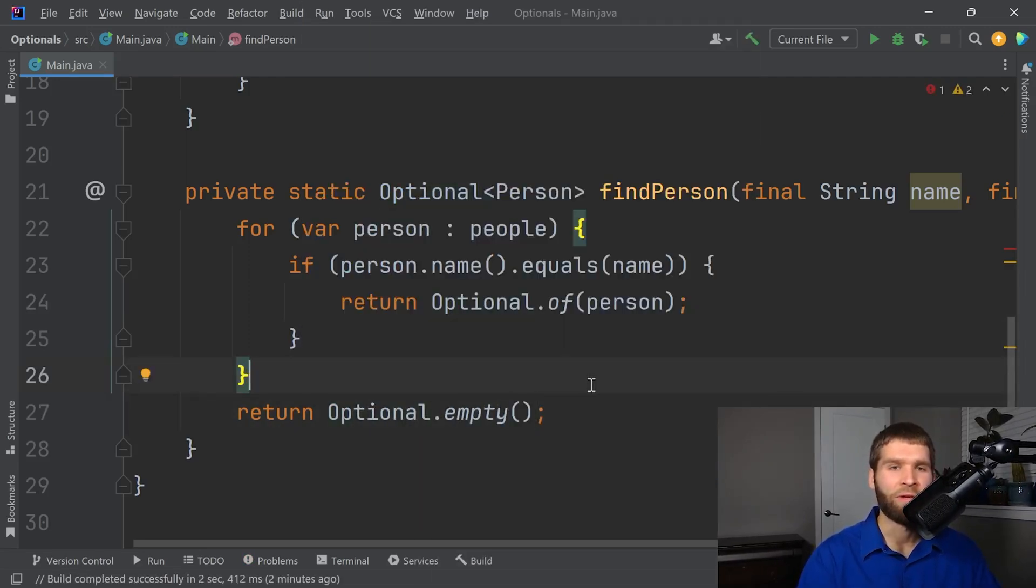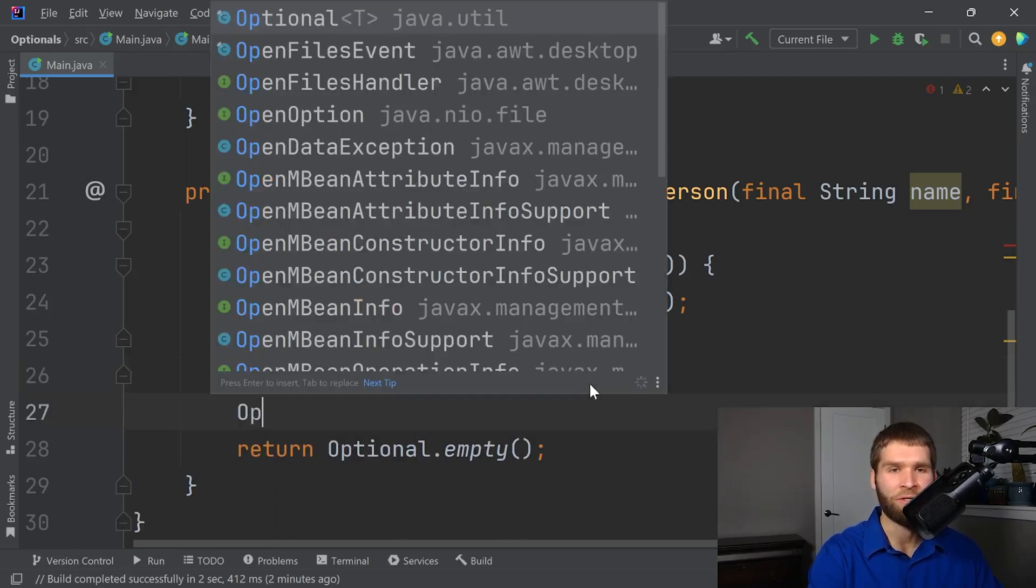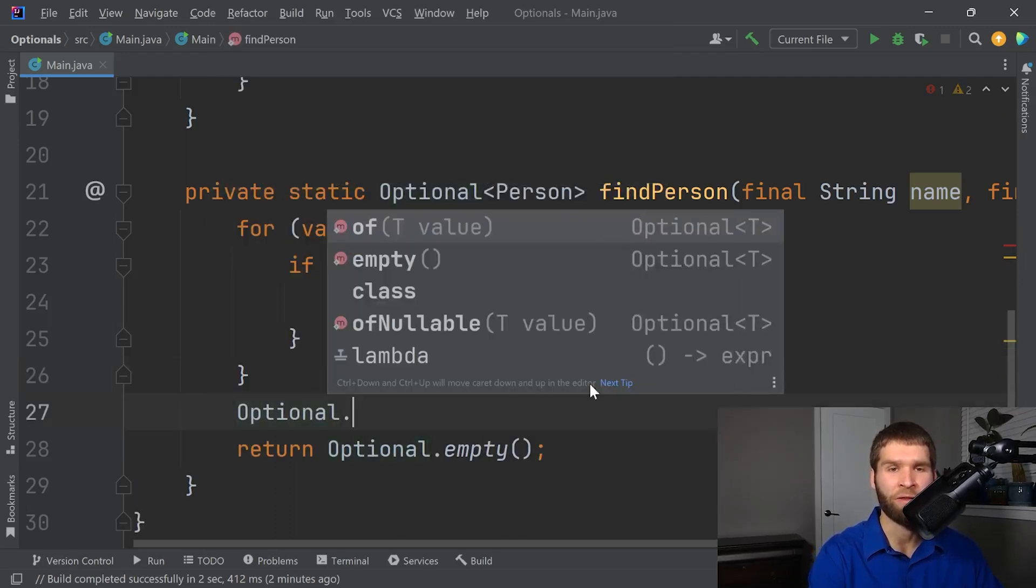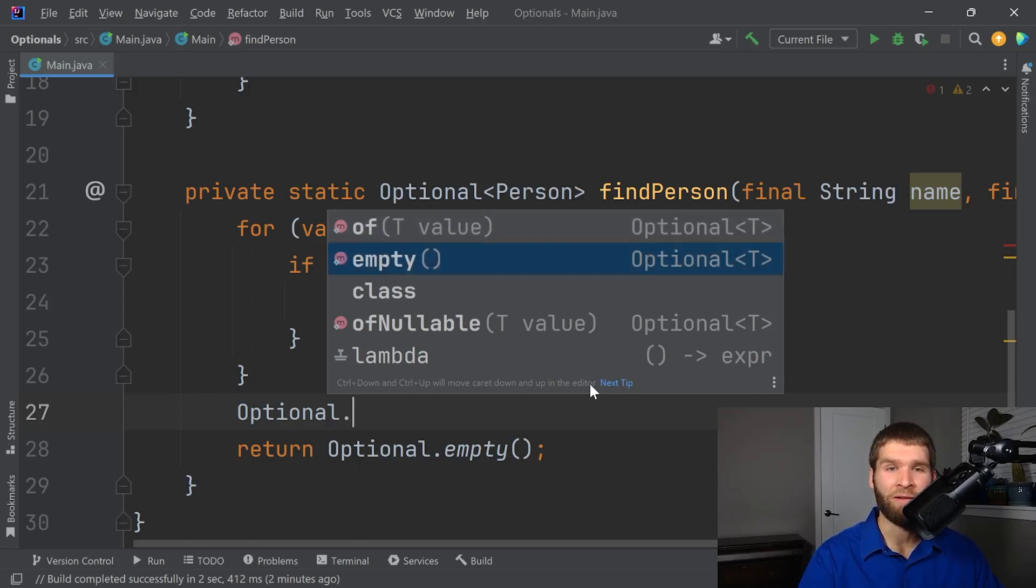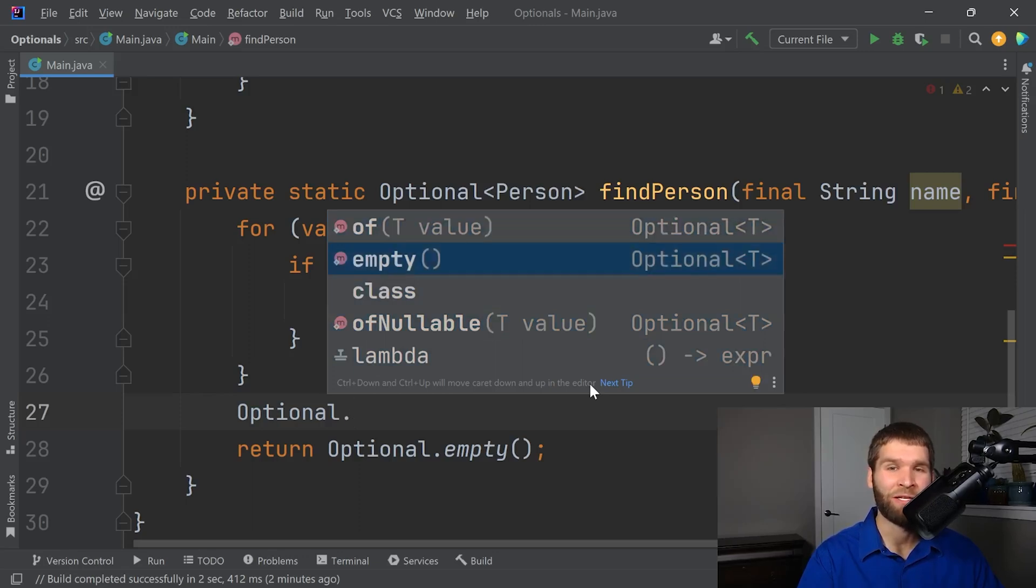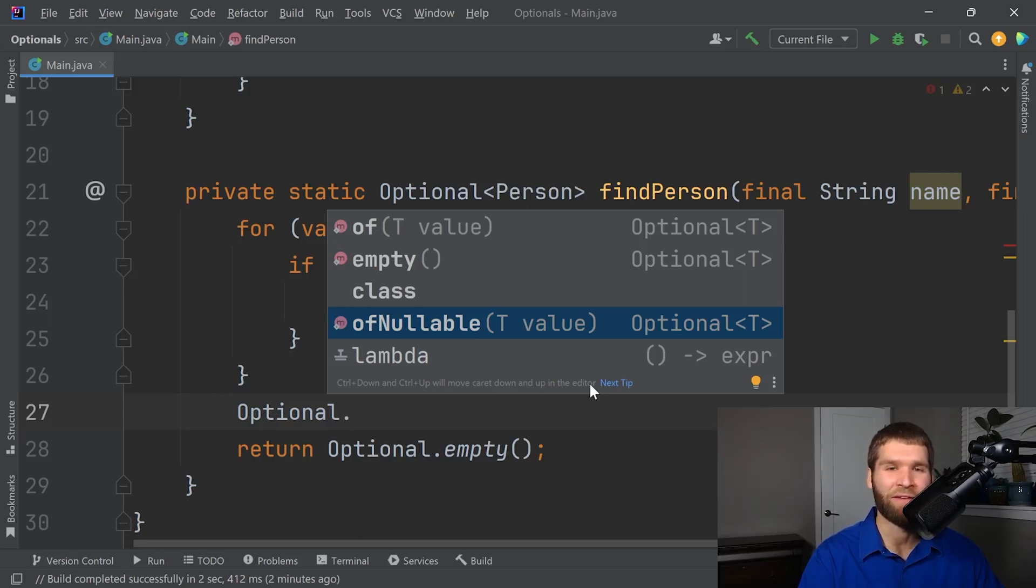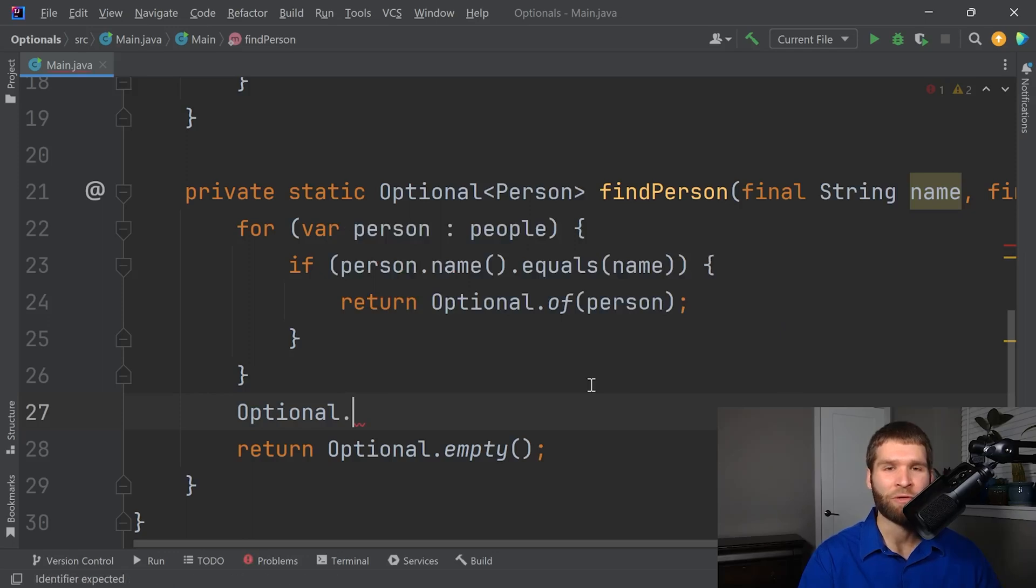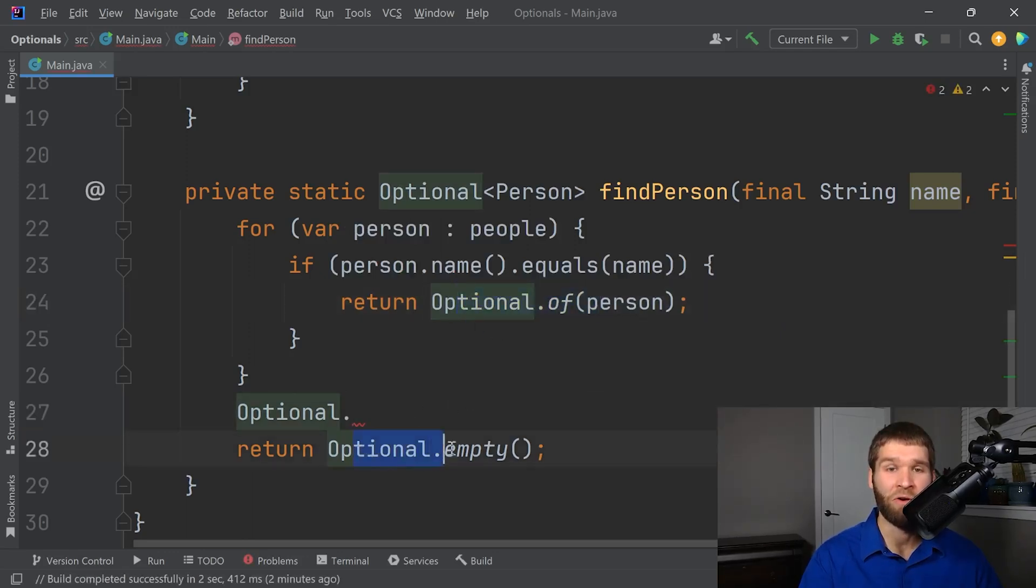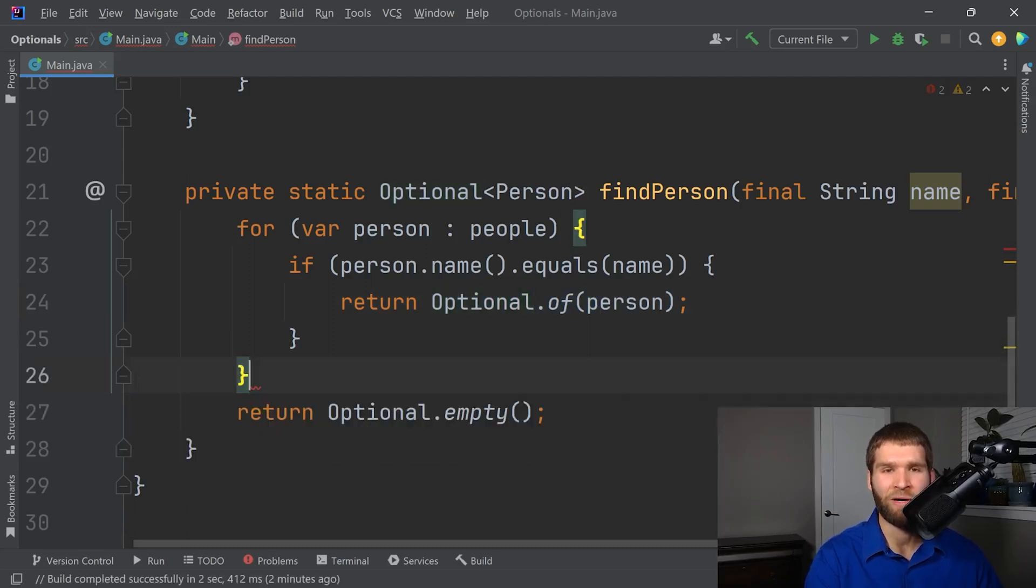You'll notice when I call it optional here, there are three ways to make it optional. You can either use of, empty, or of nullable. So of is when you know that there's going to be a value. Empty is when you know there's not going to be a value. And of nullable is I don't know if this object is null or not. So go ahead and just handle that for me. So I could have replaced both of these calls with of nullable. But in the case I already knew what they were, I decided not to do that.